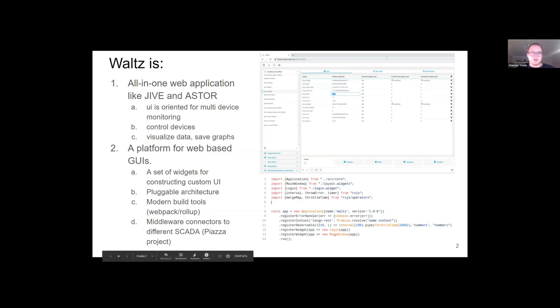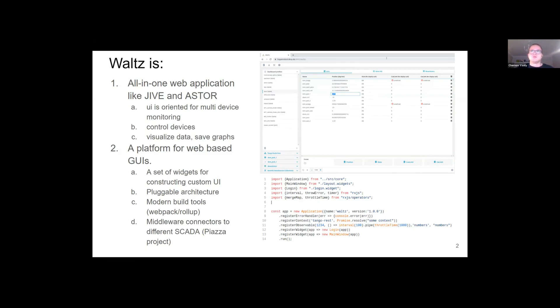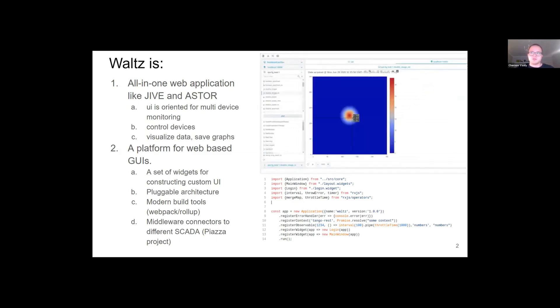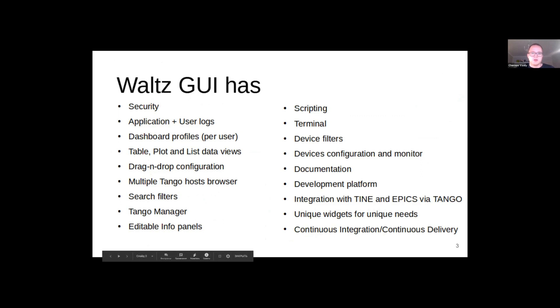Waltz can do a lot of things. It can represent device attributes in a list view like shown on screen. Waltz can plot data, different types of data, and also save the results. Here is shown the complete list of functionality.